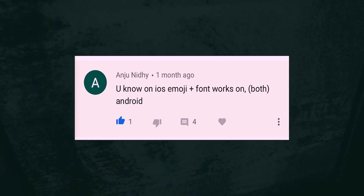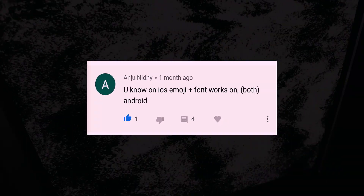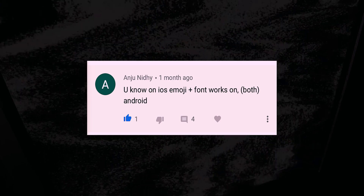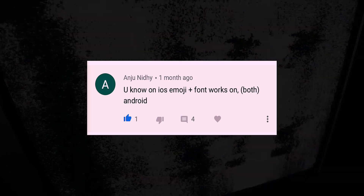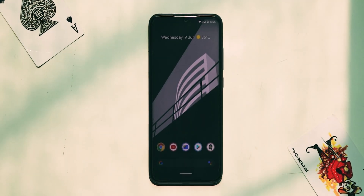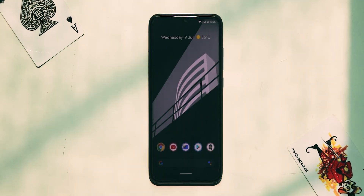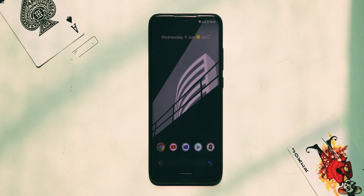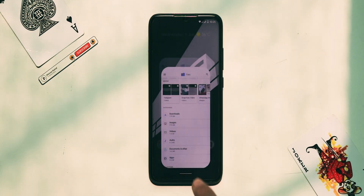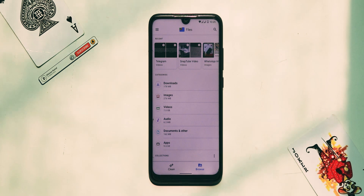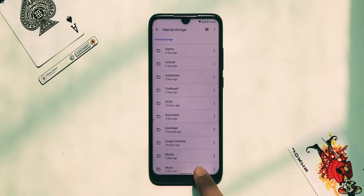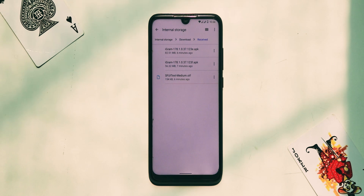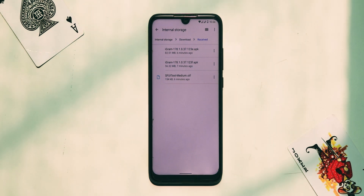Our first and mostly asked question is: can we use iOS emojis and fonts together on Android Instagram? Well, it's not possible to put iOS fonts and emojis together in one Instagram APK, so I made a solution for you. You will get two igram APKs in this video's description — download both of them.